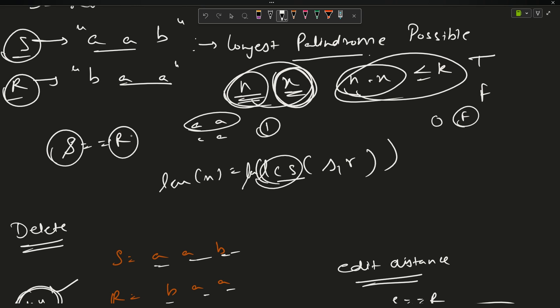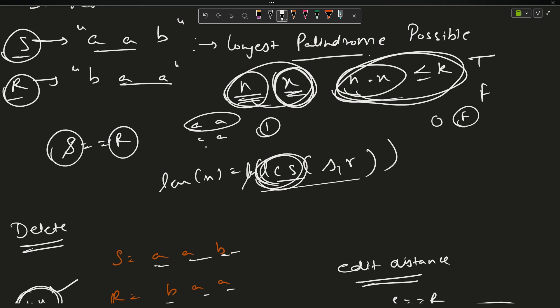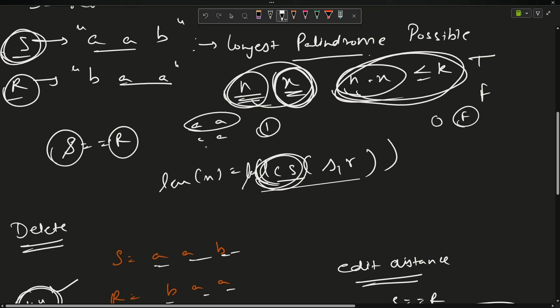The approach is simple: calculate the length of the longest common subsequence between s and its reverse, then check if n minus x is less than or equal to k. We go to LCS because we want to find the longest palindrome, which is the LCS between the string and its reverse.